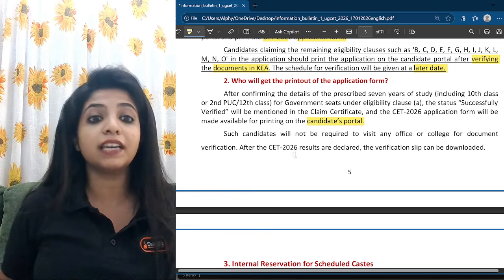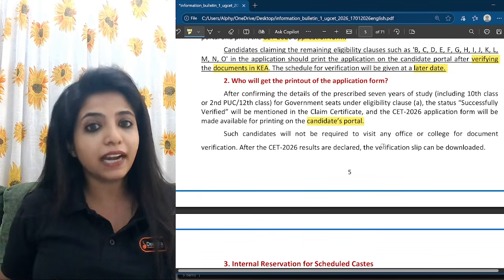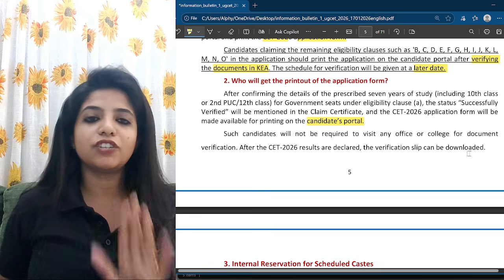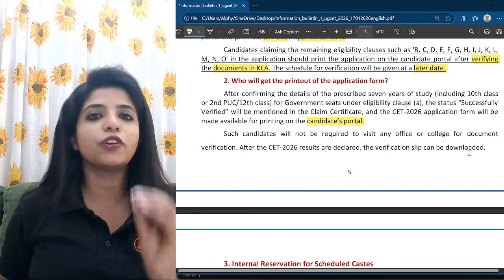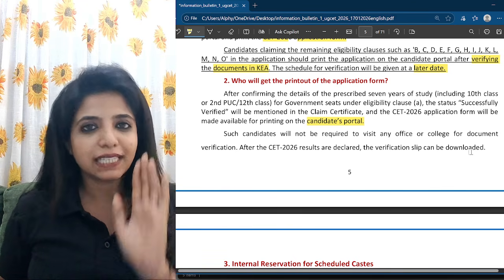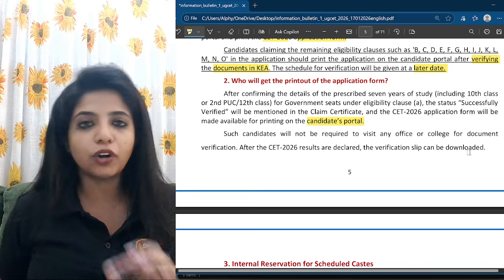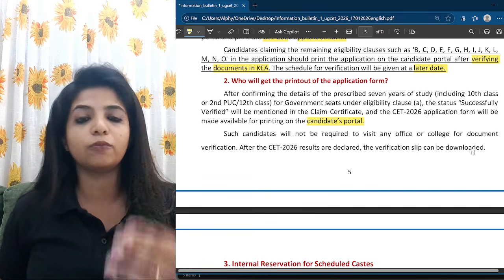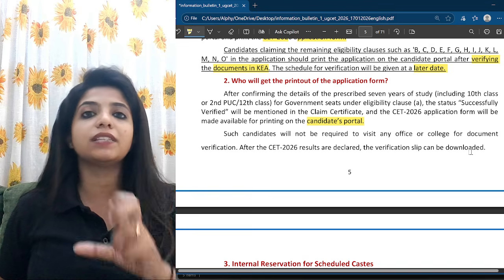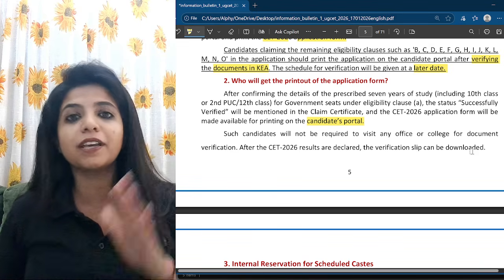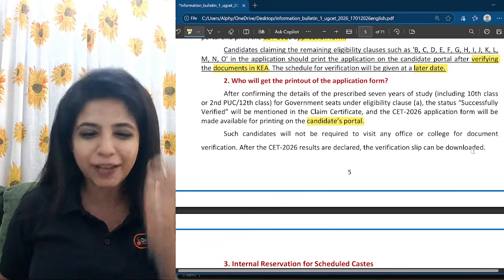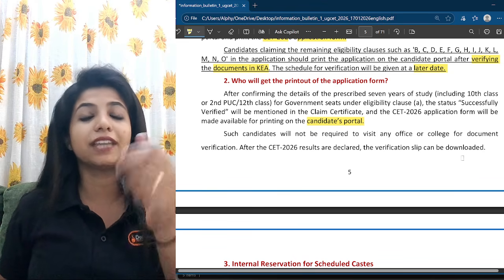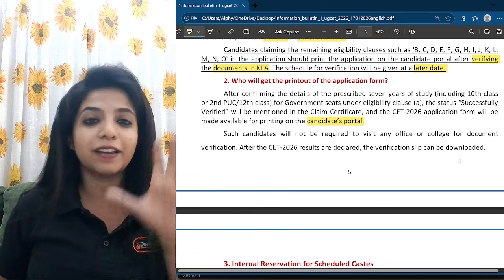After your KCET 2026 results are declared, the verification slip can also be downloaded. Please make sure you have your application form safe — have a printout and keep it safe. For others also, while registering, if any important information pops up on screen, make sure you take a picture of it and keep it safe.